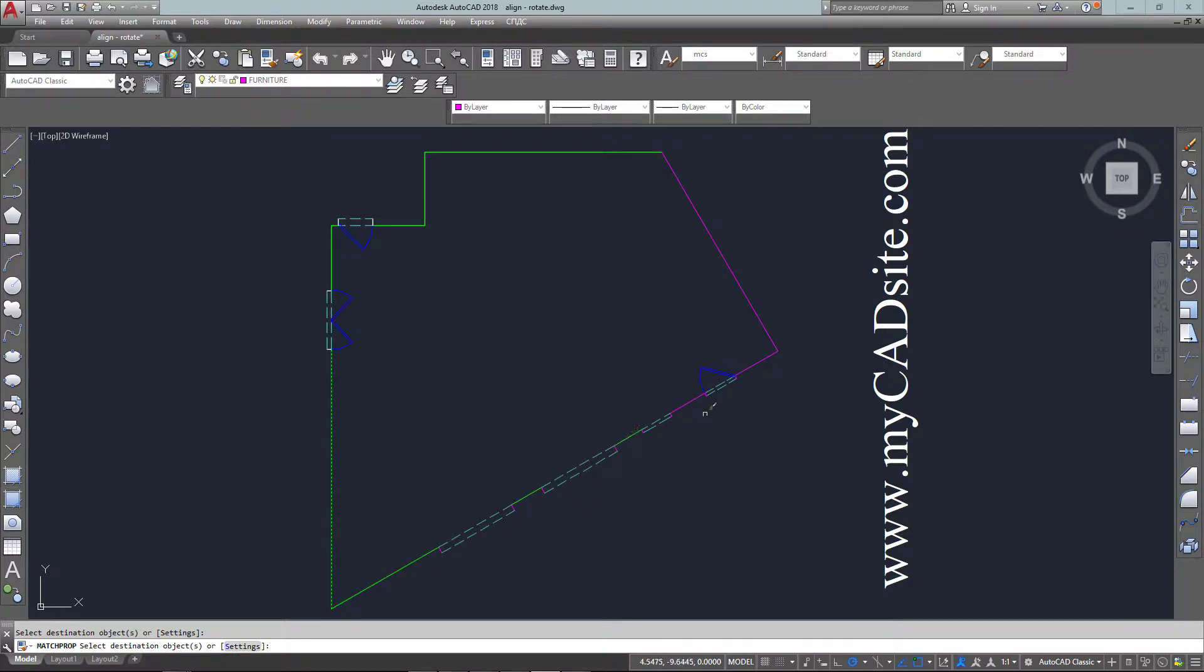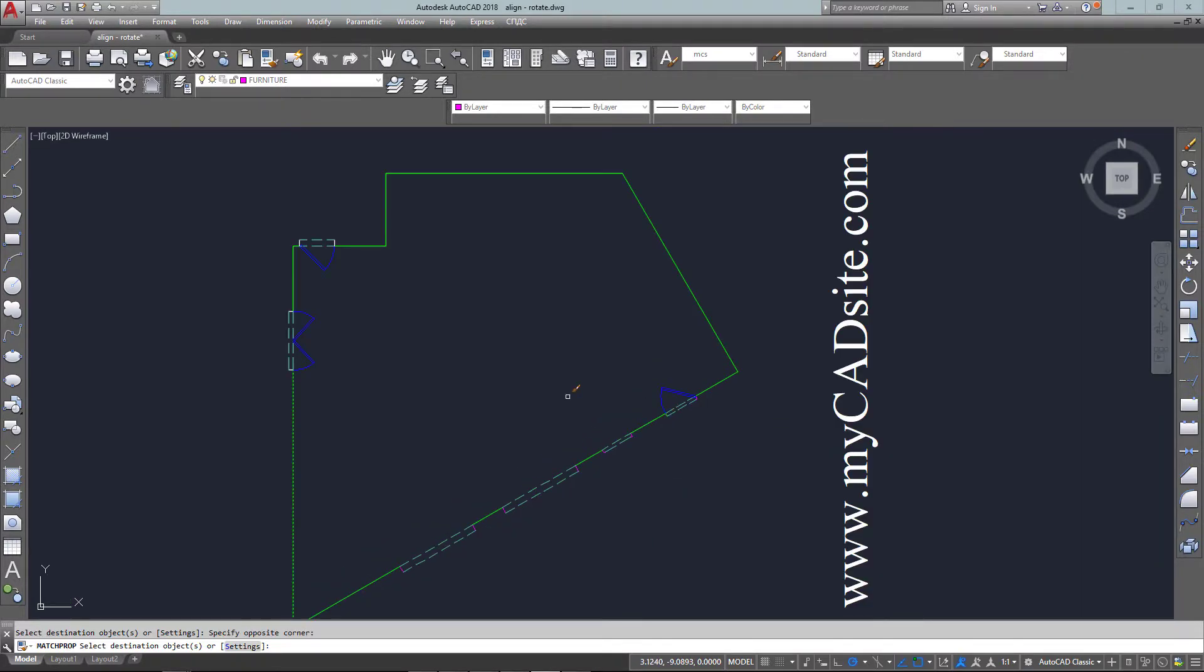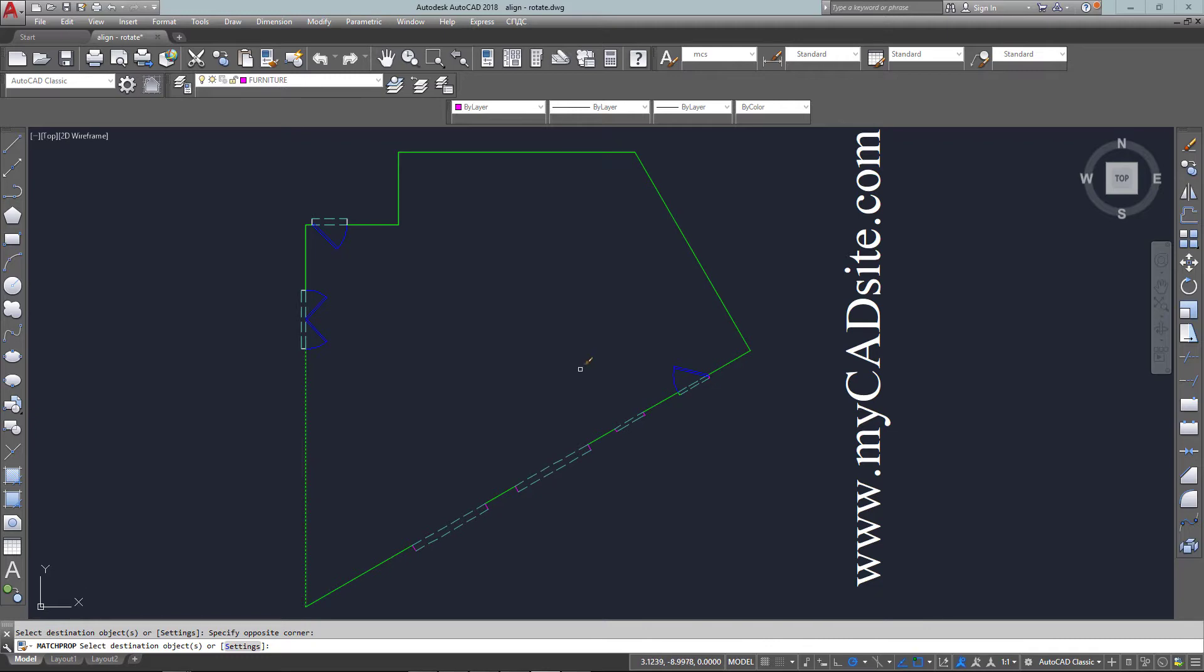And so those two tools, align and rotate with a reference. This is all in tutorial 2-3 at mycadsite.com. Thanks for watching. Bye.